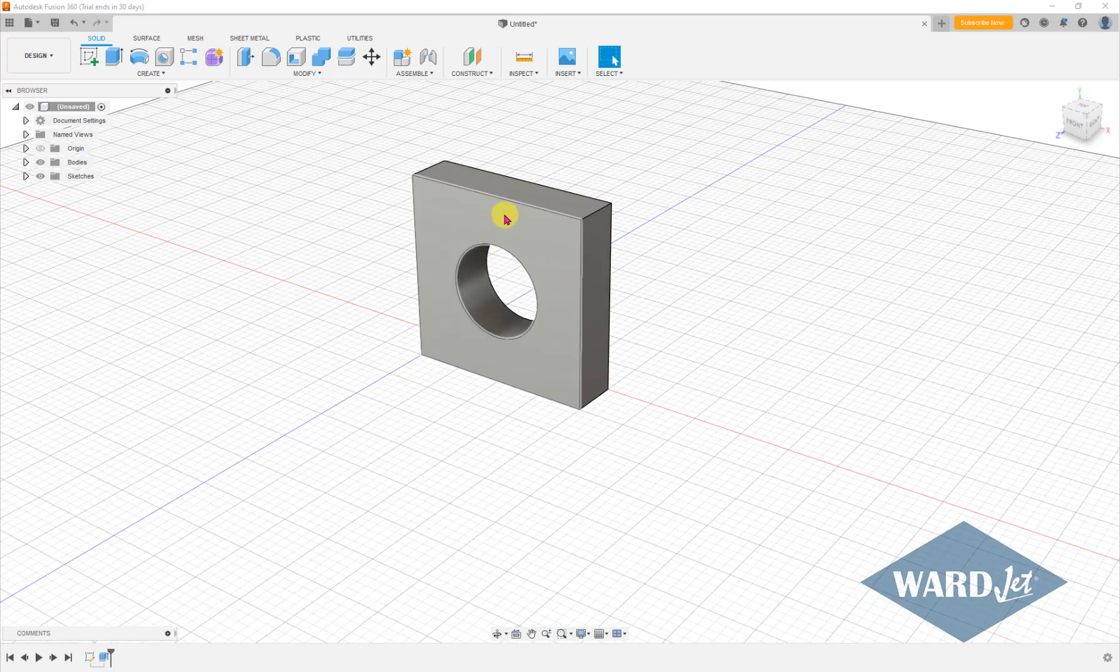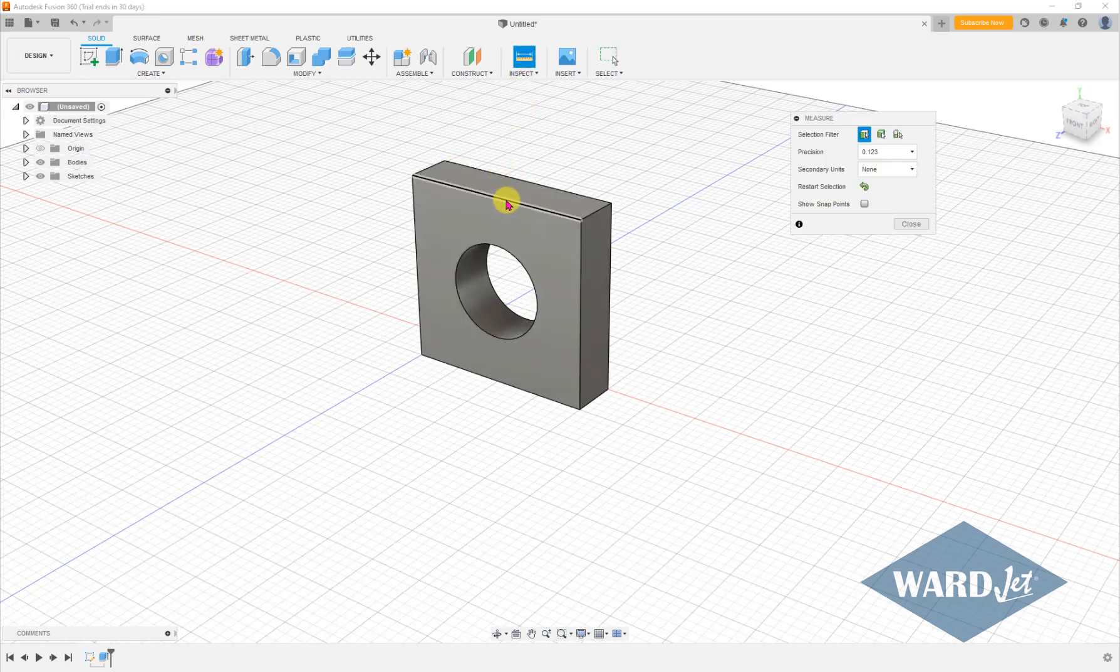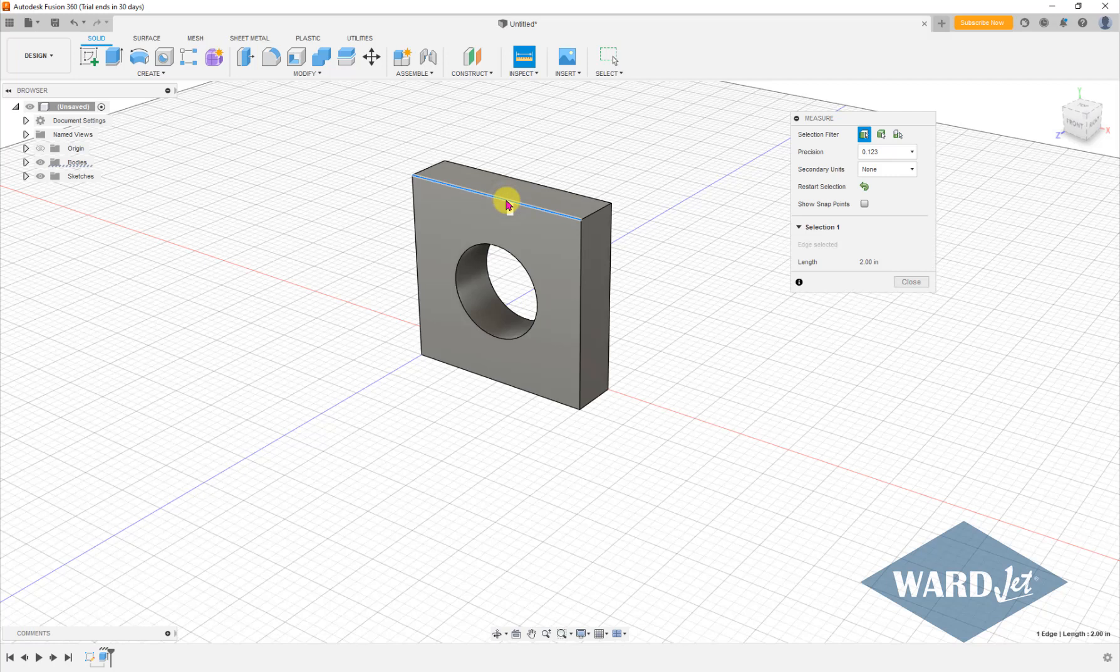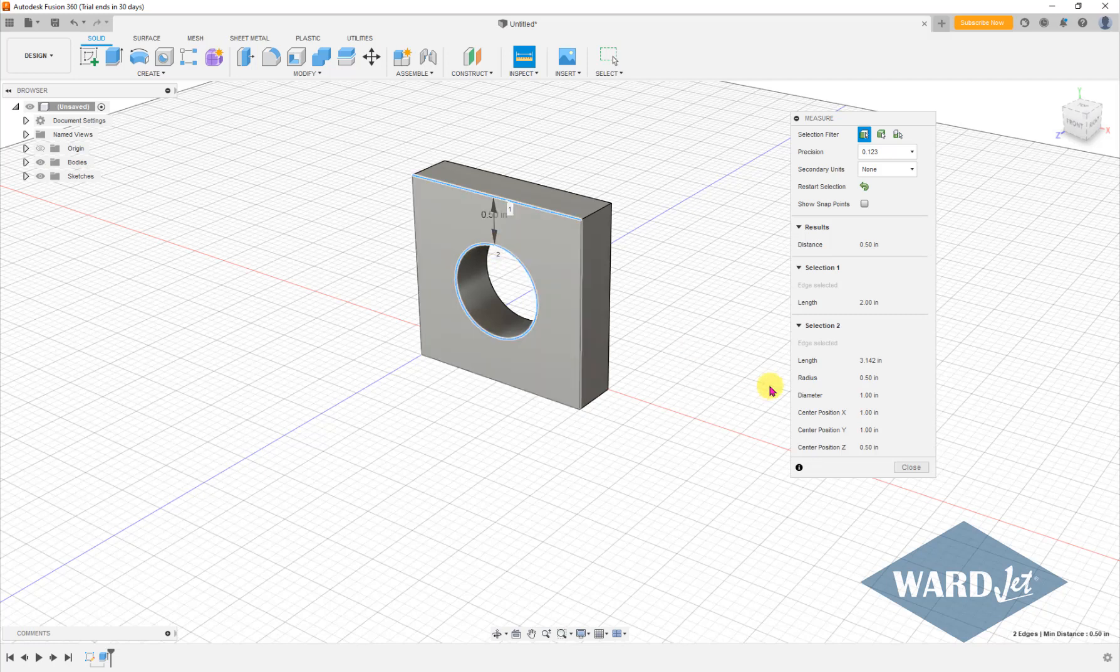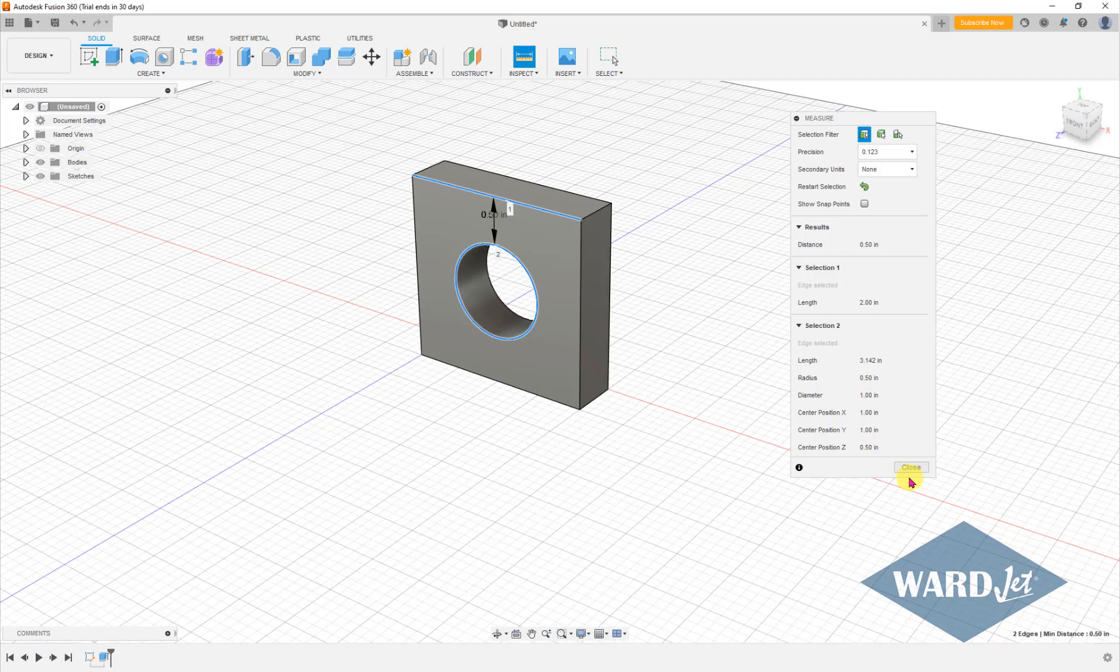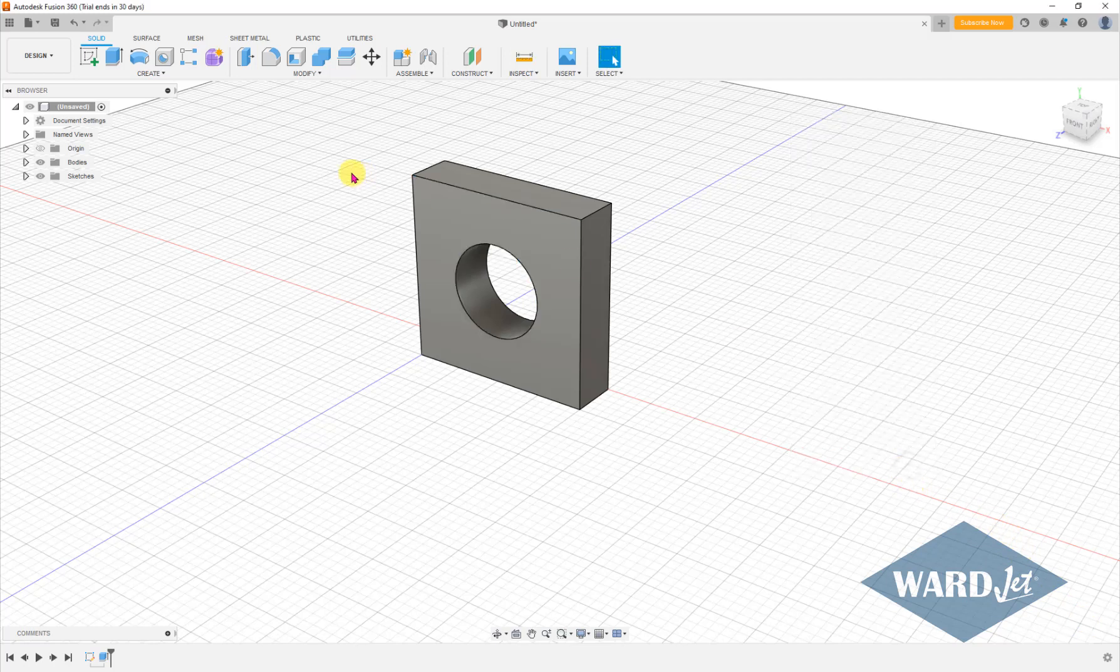So I've got this little thing that I've drawn here. If we measure this, that edge is supposed to be two inches, and we've got a one inch diameter circle there, and we are in inch mode.